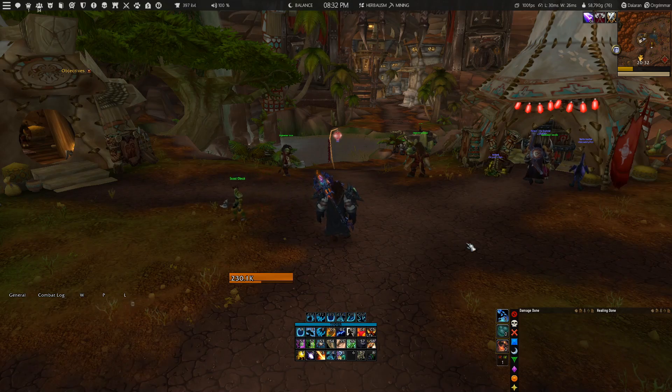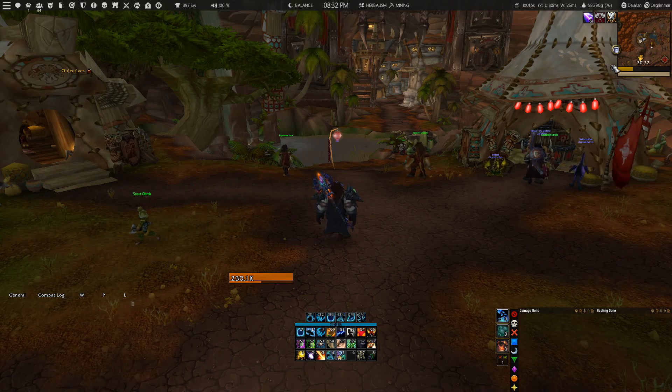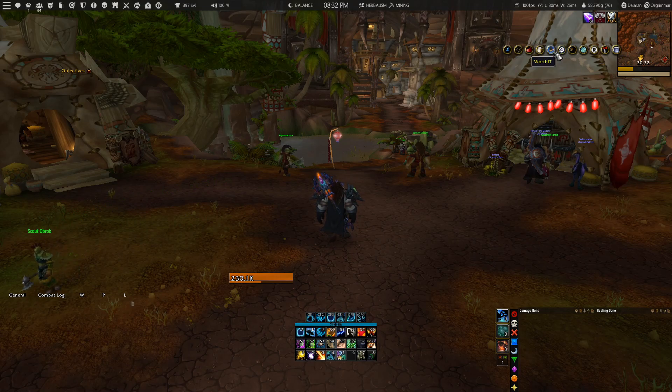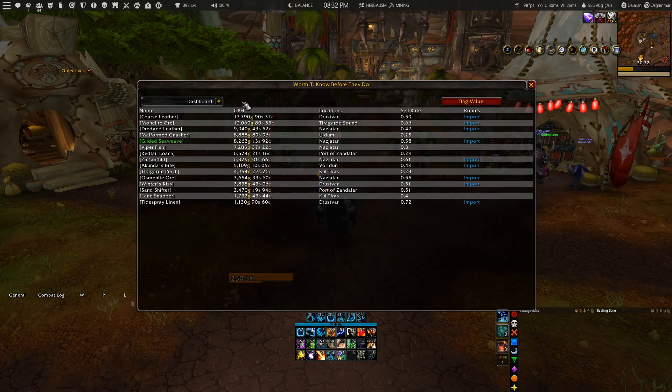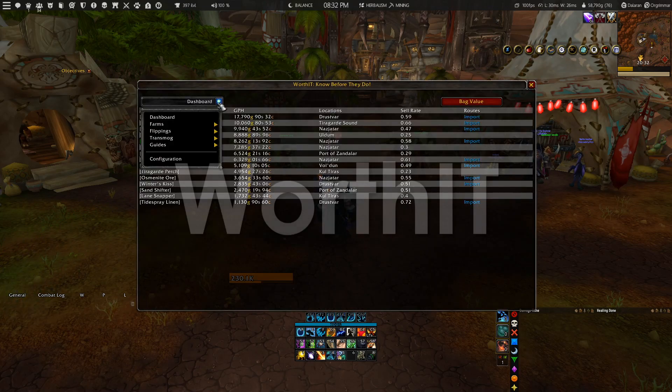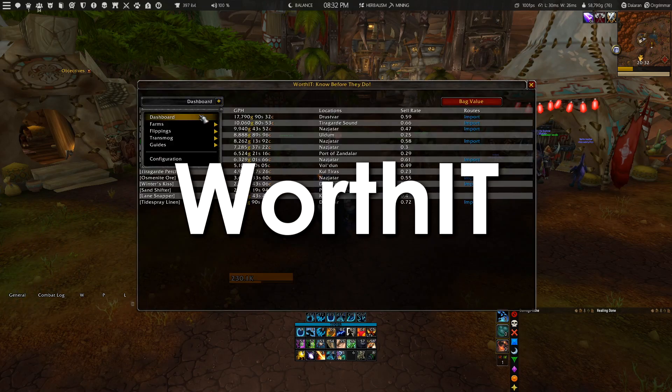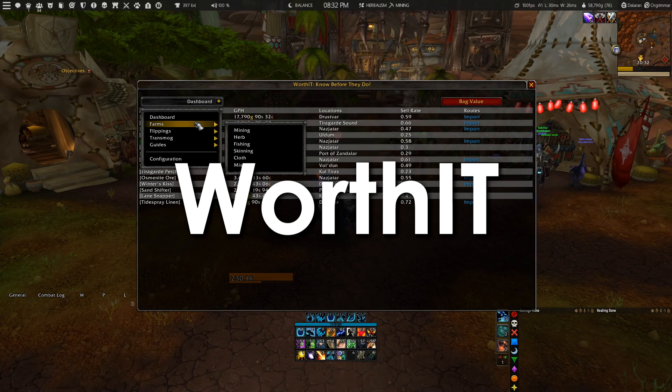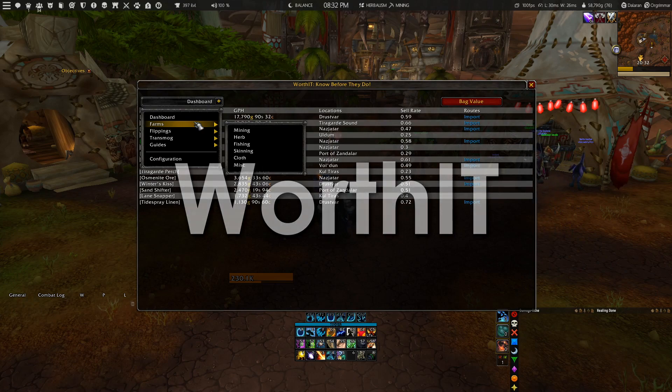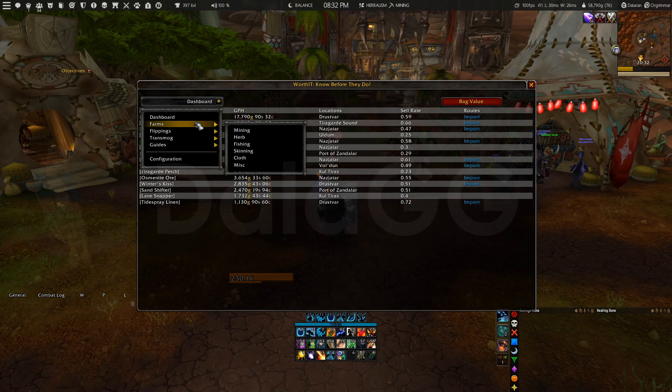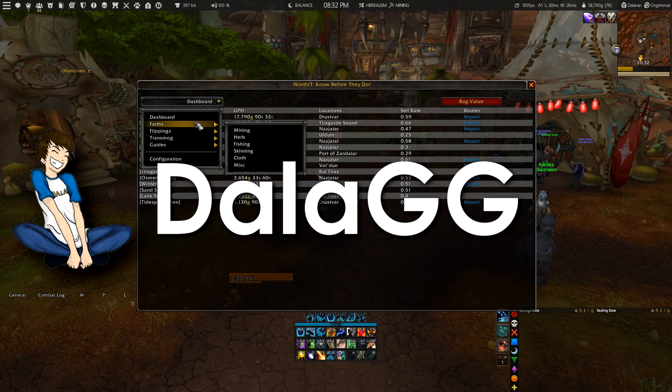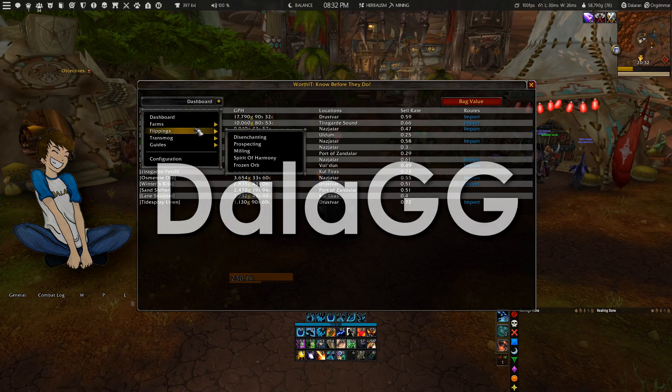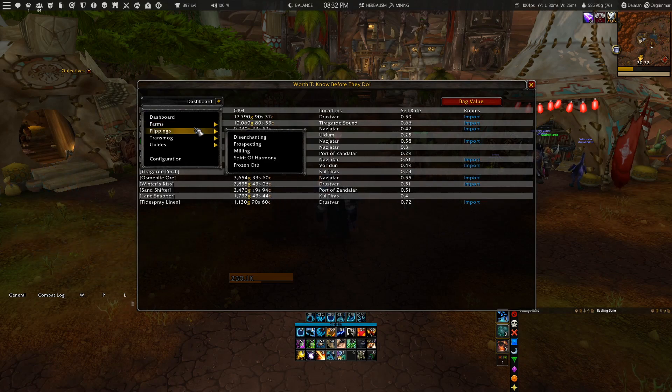Hey what's up everyone, it's XcarLife here. In this video I'd like to give you a complete guide on how to use the Worth It add-on, which is an add-on made by fellow YouTuber DawaGG. You can find the details in the video description below.